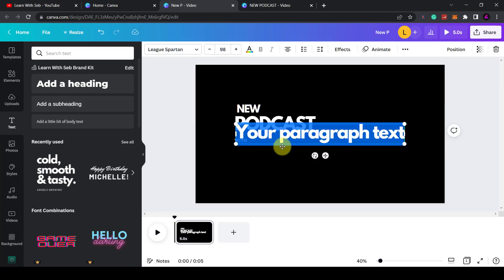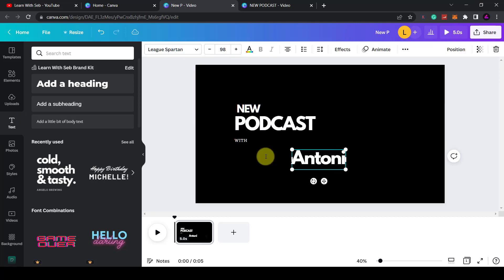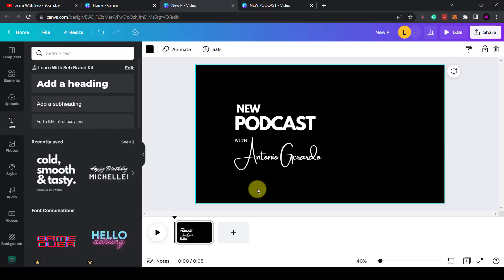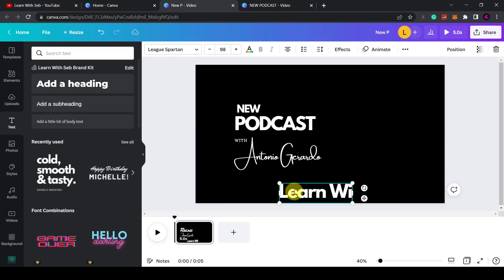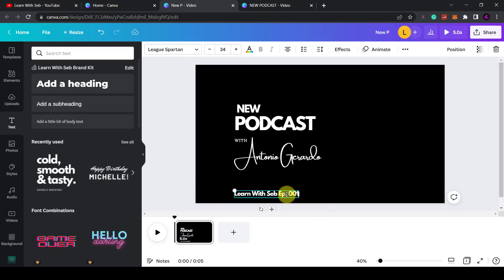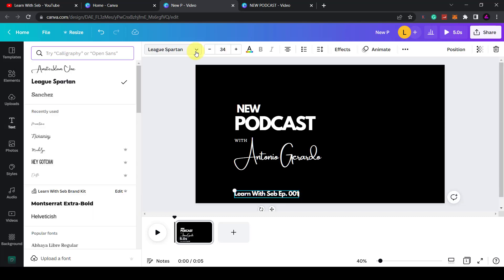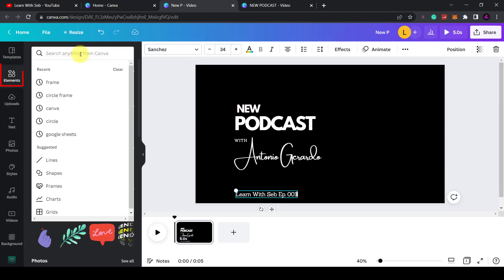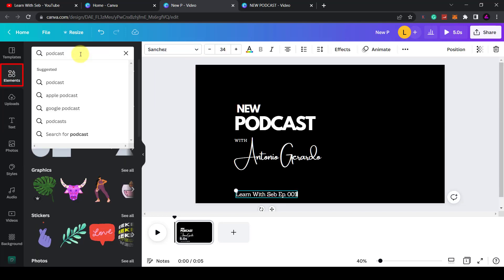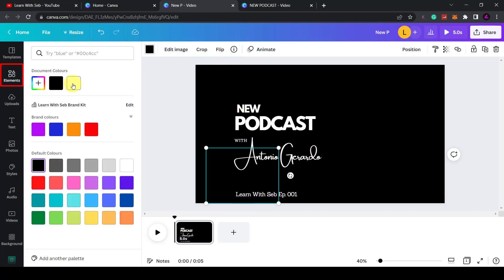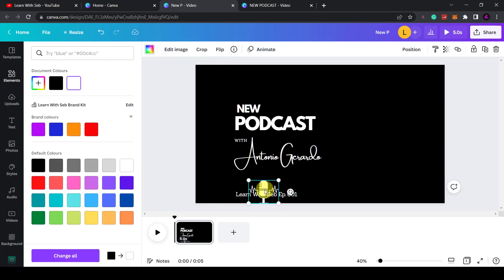I'll just change the sizing and the font of the text. I won't go into too much detail - I assume that you might already know the basics of using Canva. Now I'll click on elements and then find a podcast image that I can also add to the page.